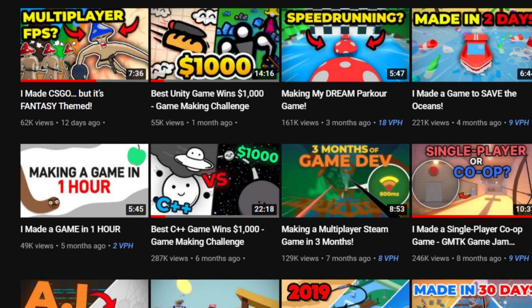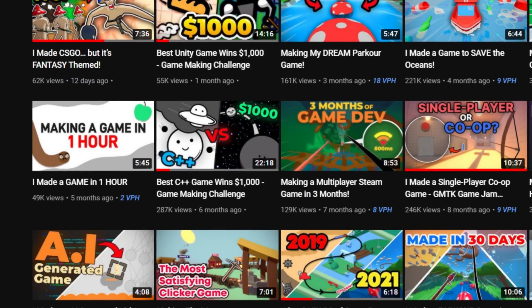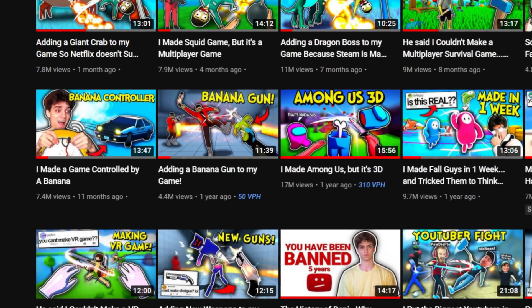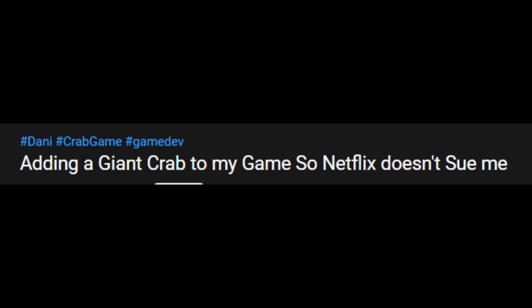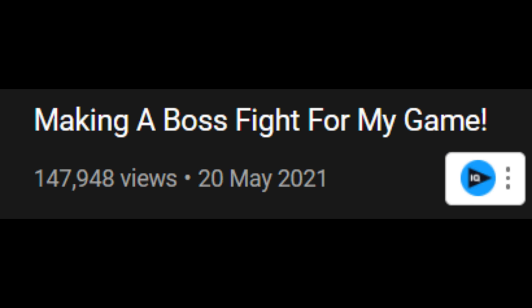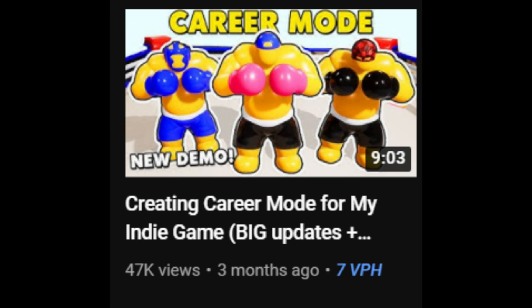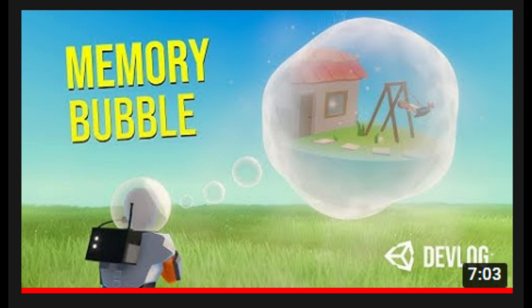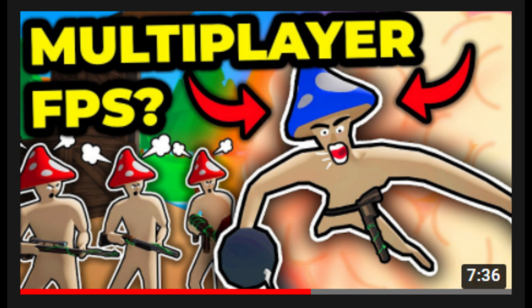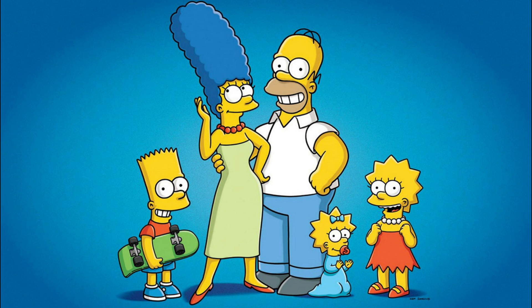Now the video is done. Really important things to work on are the thumbnail and title. The title should be short, interesting, and can also be a little bit clickbait — however, you shouldn't lie. The thumbnail should be colorful and should attract the viewer's attention. A lot of people use red arrows or yellow text, which is something that for example The Simpsons had used.